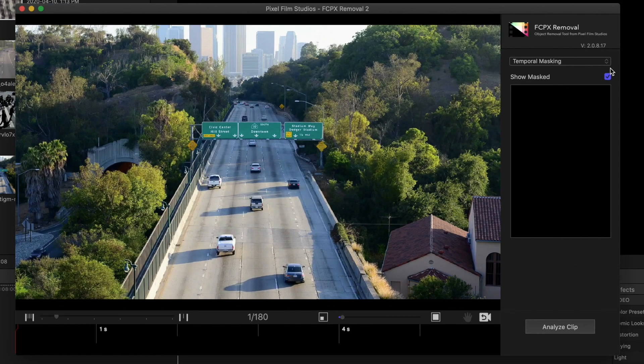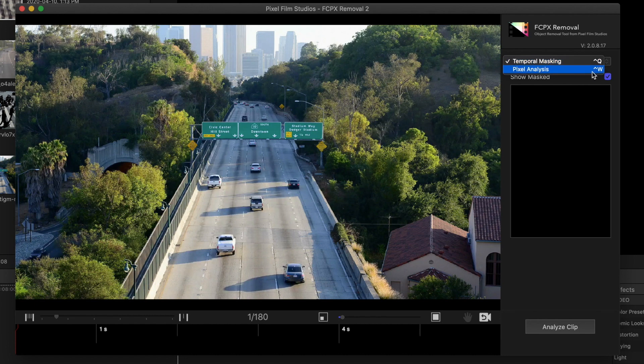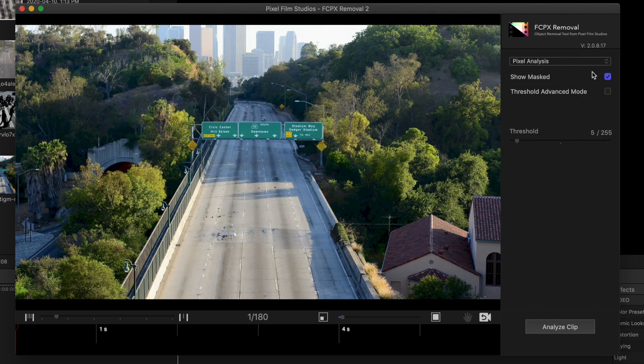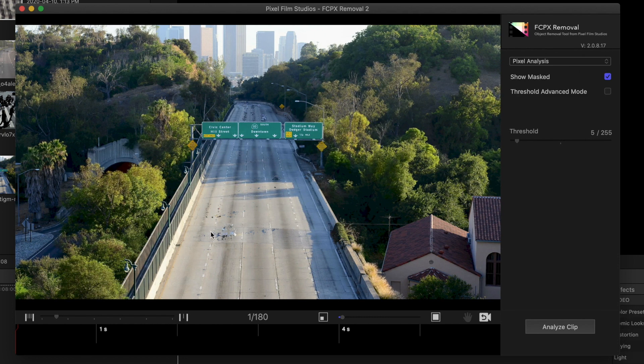Once again, from the dropdown menu, select Pixel Analysis. As you can see in the viewer, it doesn't quite remove all the cars, and there's a few artifacts left on screen.